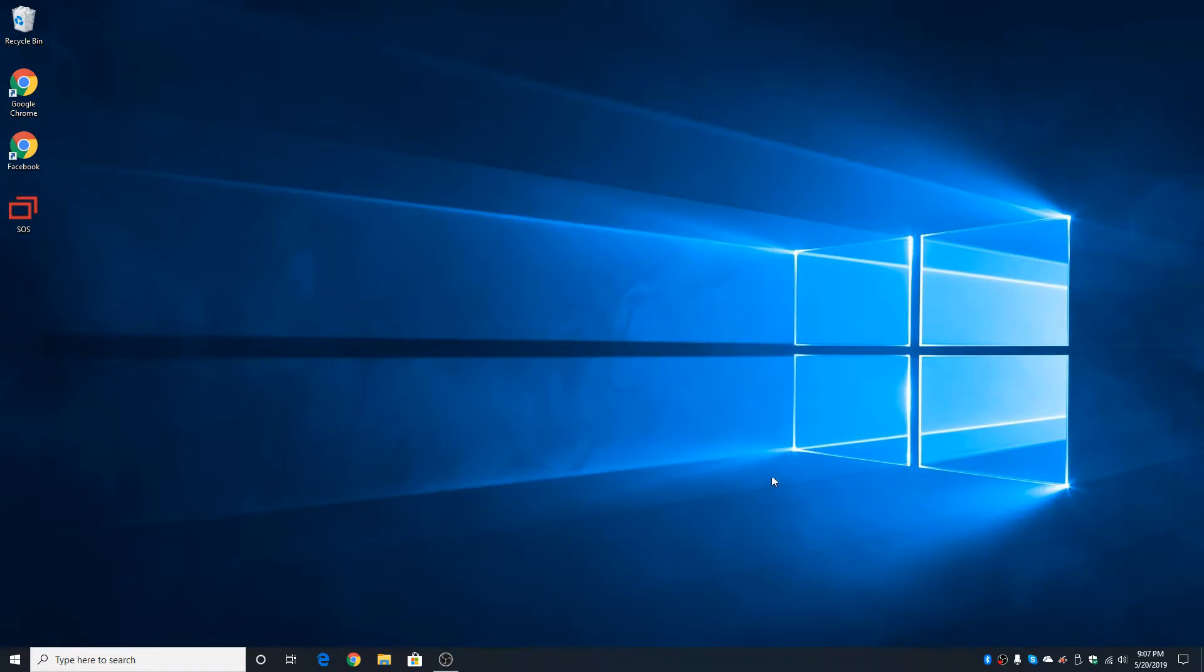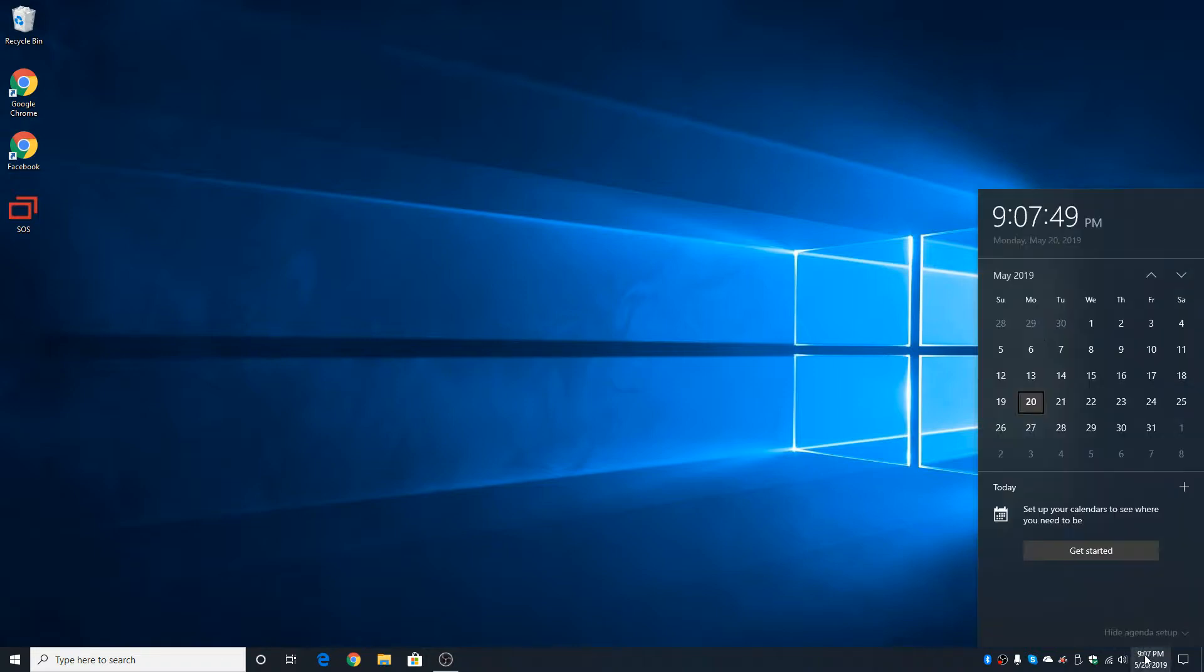In the bottom right, we have the time. But unlike in Windows 7 or Windows 8, when you click the time once, you now get a beautiful display of the time and the calendar. I think it looks nice.